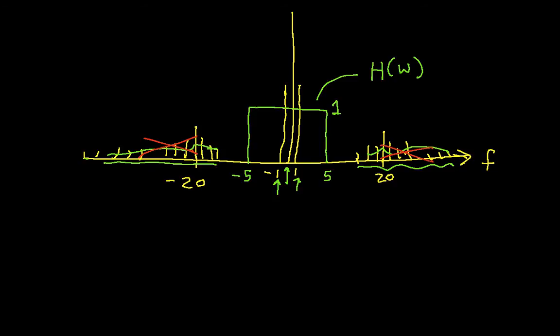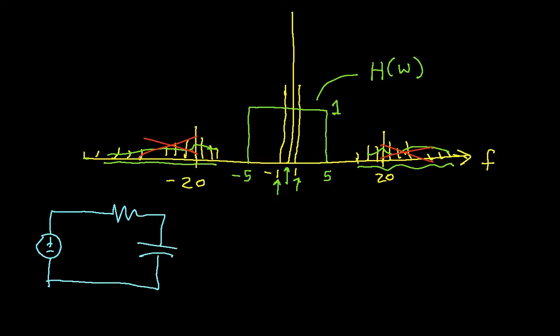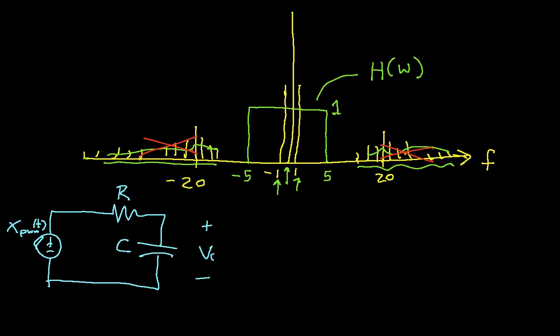But now suppose we want to use a real circuit. We have a circuit that looks like this: a resistor and a capacitor. Let's suppose this is the pulse width modulated signal. The idea is that this is the voltage generated by the microcontroller or maybe a power amplifier. I will run it through this circuit and look at the voltage across the capacitor. This is a not particularly good low-pass filter.